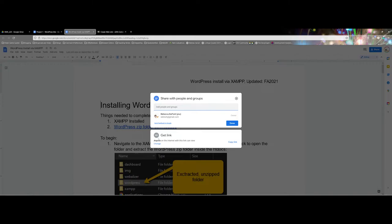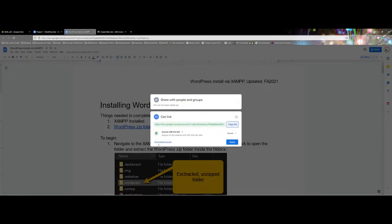Now before I actually click on anything, right below here under 'anyone on the internet with this link can view' there is a change option. I like to click on this just to double check.